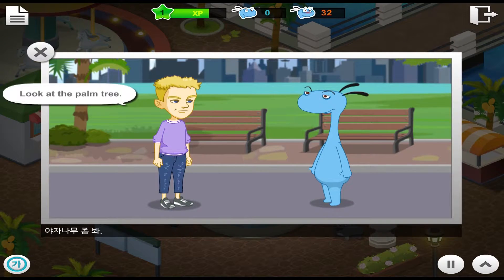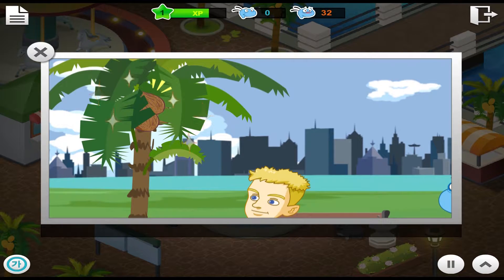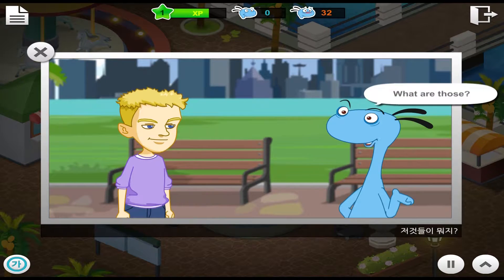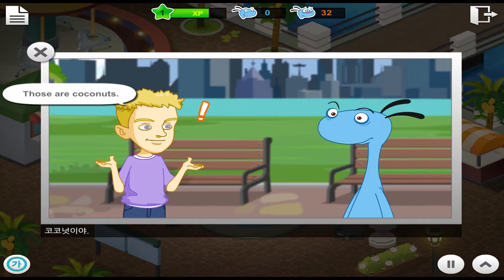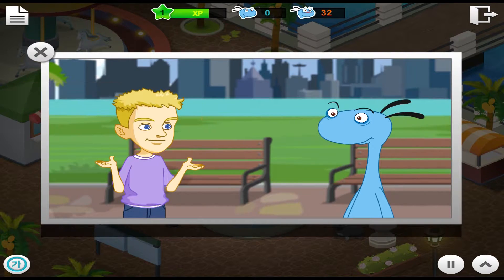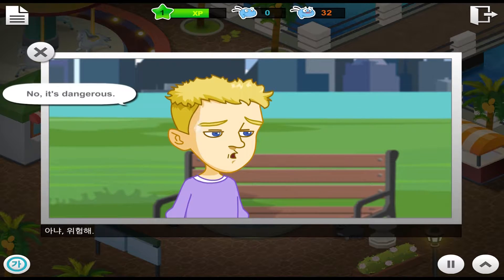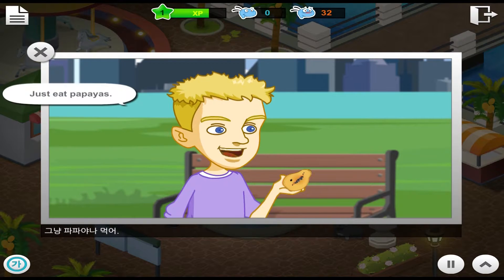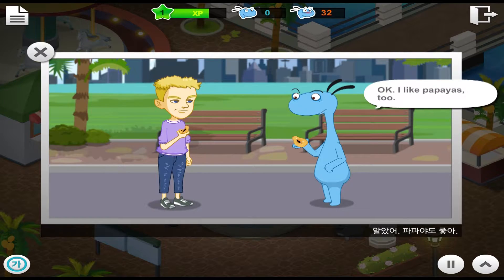Look at the palm tree. What are those? Those are coconuts. Wow! Let's go get them. No. It's dangerous. Just eat papayas. Okay. I like papayas, too.